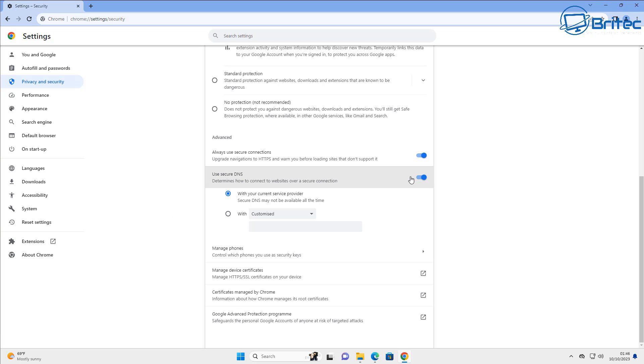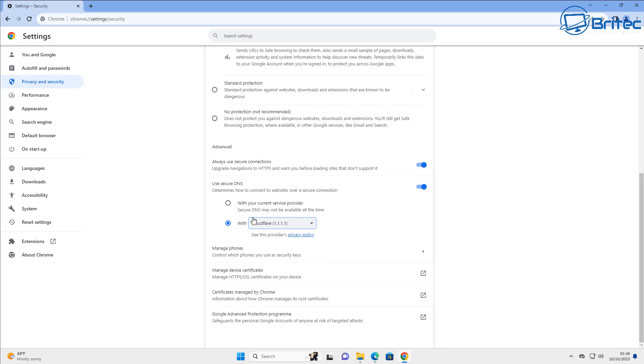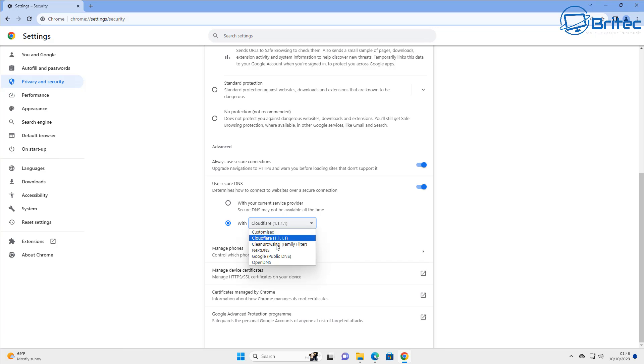So Virgin Media's DNS servers are pretty good, so I'm not going to change mine. But if you do need to change yours because the one you've got is rubbish or you want something a bit more secure or private, you can change it. You can see here we've just changed it like so and there's a bunch of them inside here.